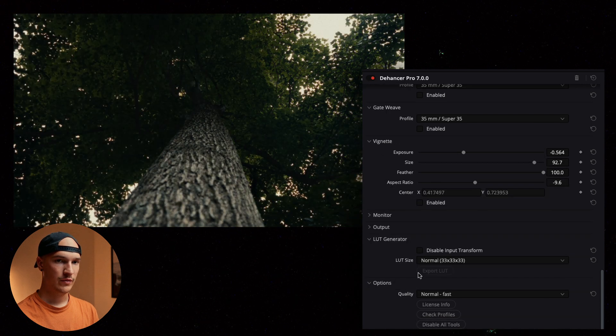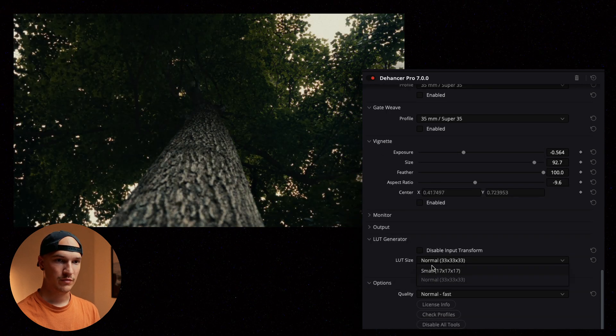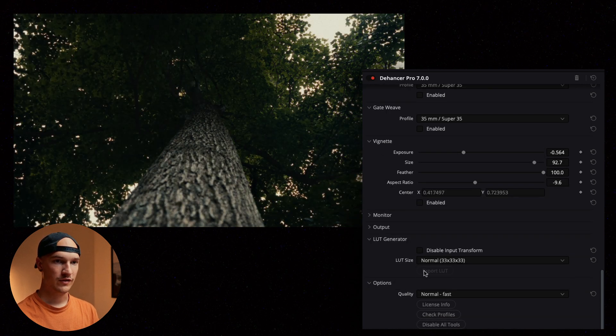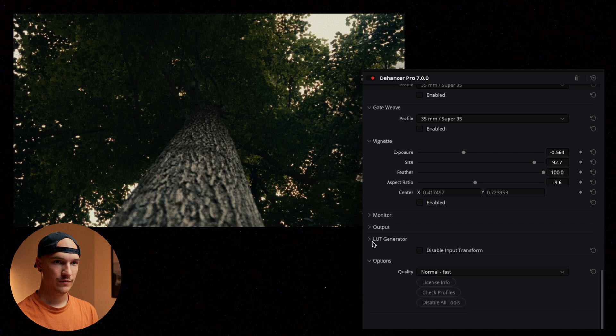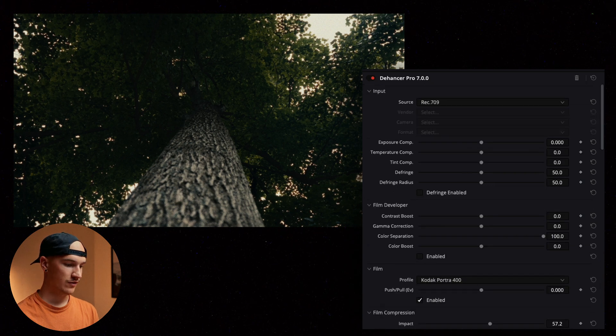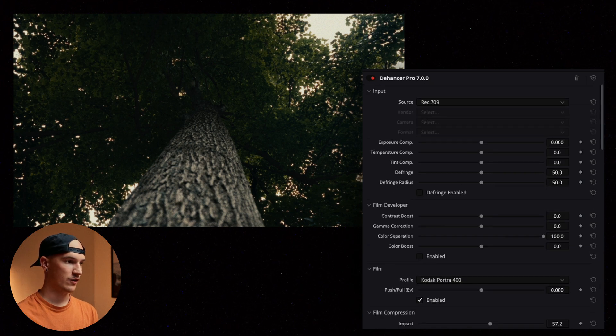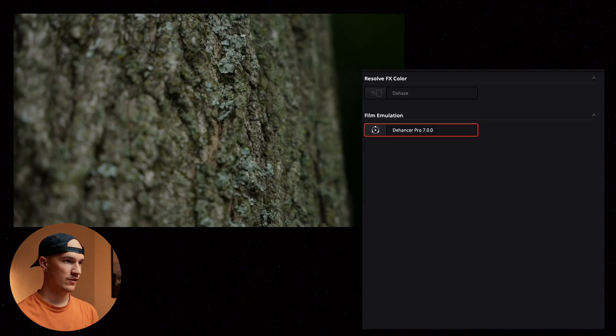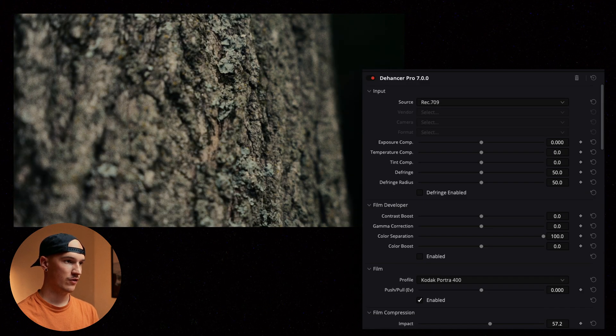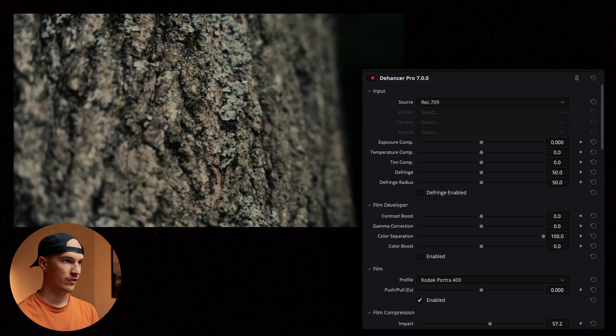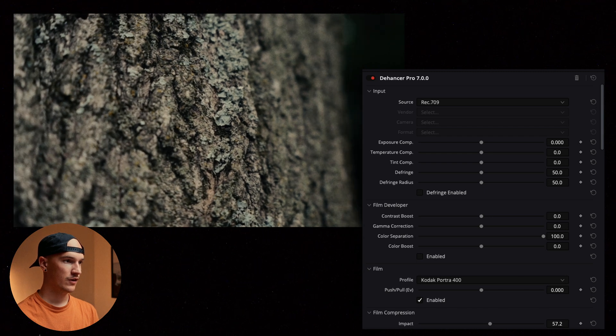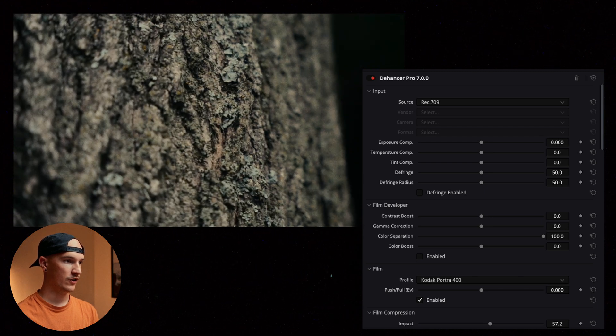It looks like here we can also export our own LUTs based off of some of these settings. So lots of things we can do here. Let's copy and paste this onto some other clips and see what we're looking like.